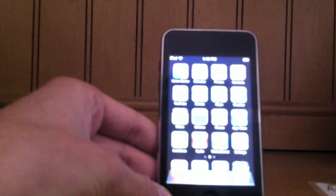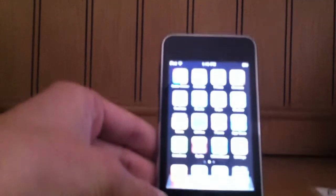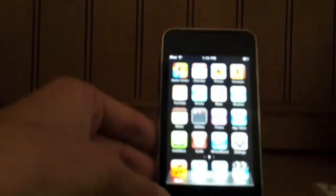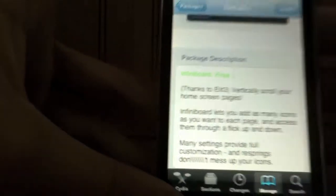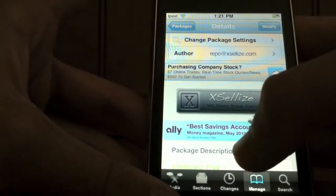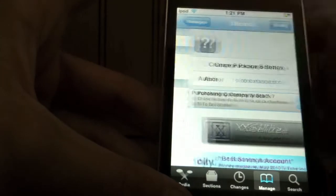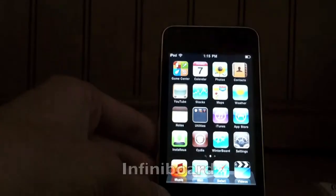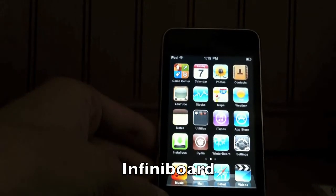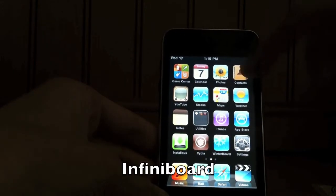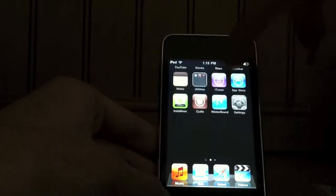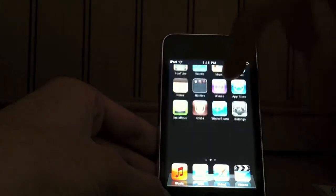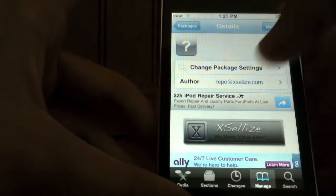So my first one is Infinidoc. Infinidoc is very useful and I think it's really cool. What it does is let you scroll up and down on springboard. It's a paid app, but if you add a source called XLEs, then you can get it for free.